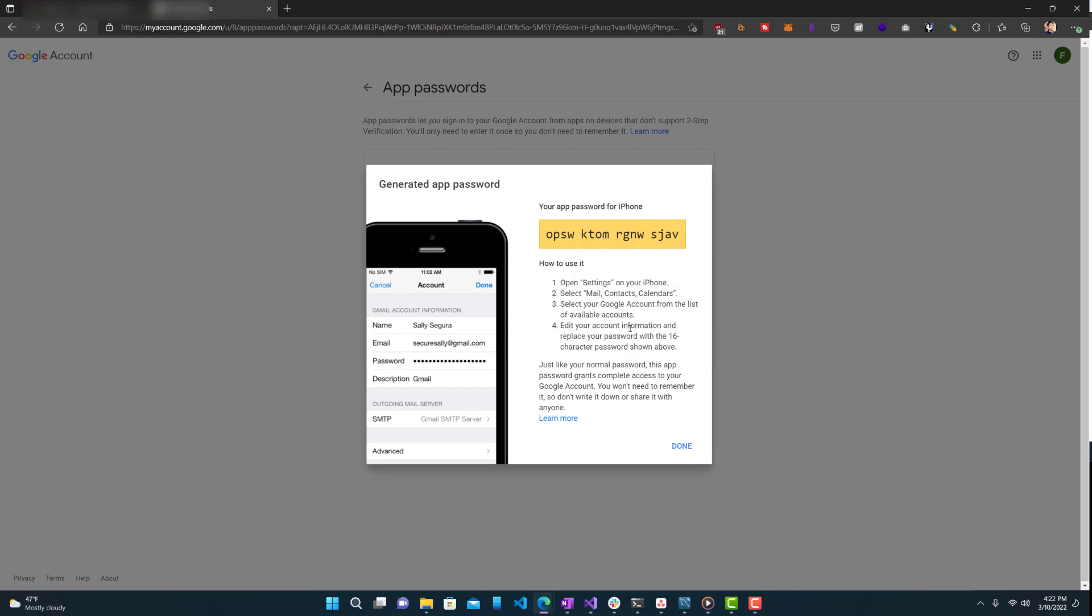And that will only work on that device. So it's not like you can go on your desktop browser and log in with your app password because obviously with the desktop, if you're able to log into your Gmail account, you're able to do a lot more to that Gmail account. You basically have full access to it.